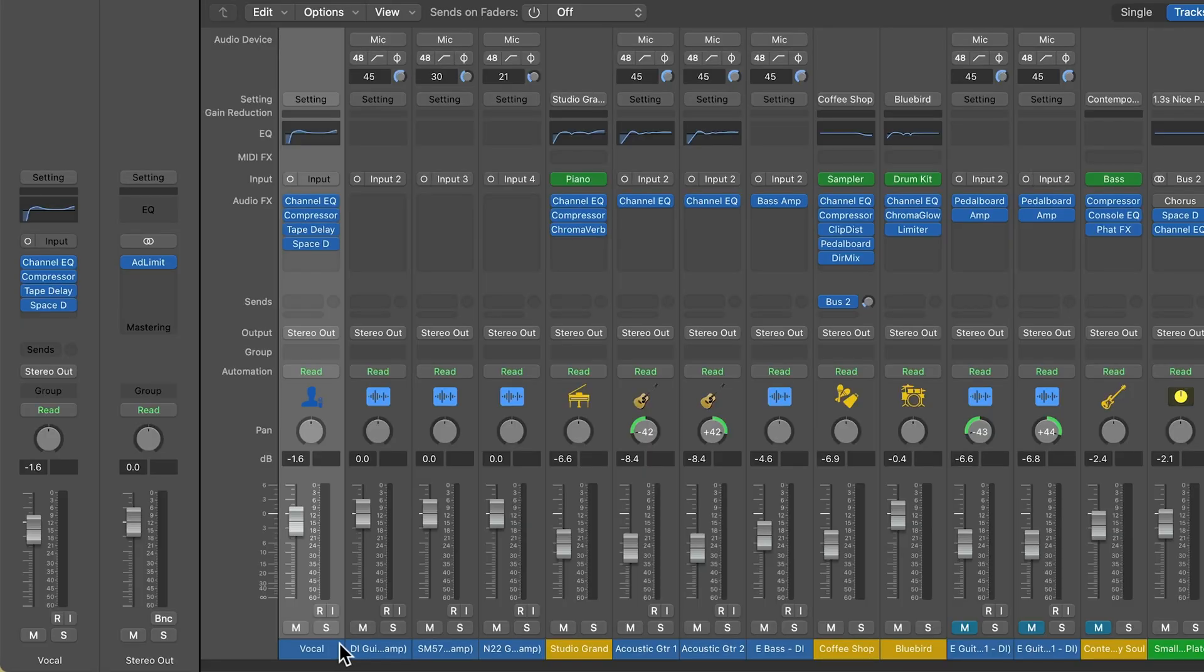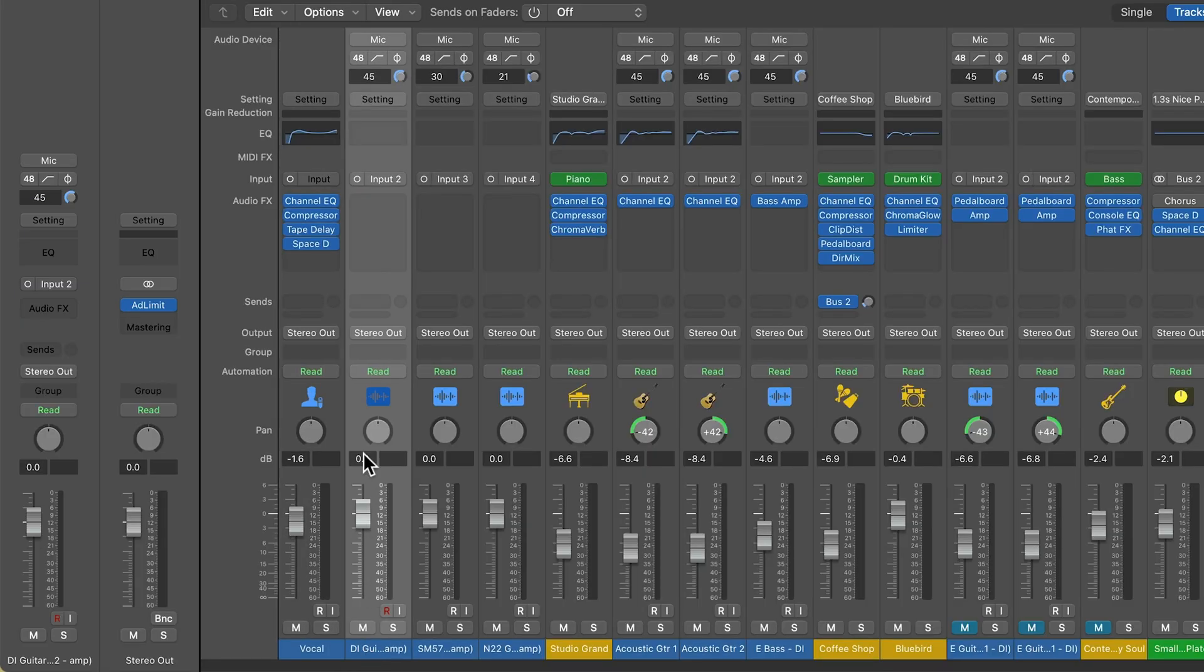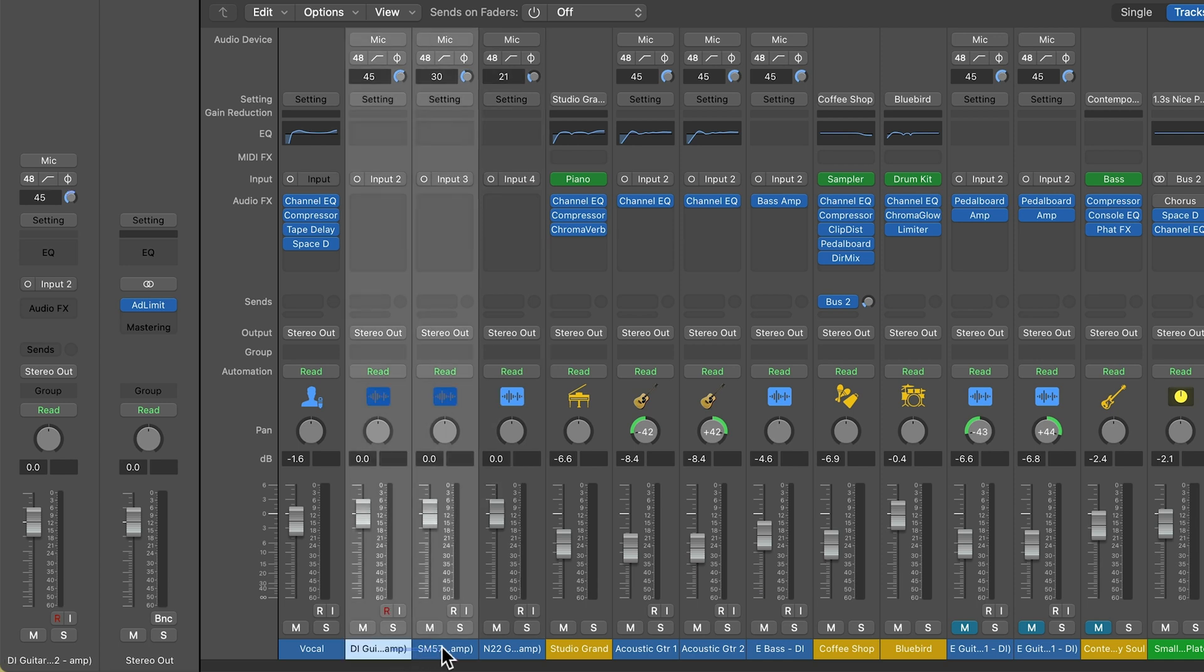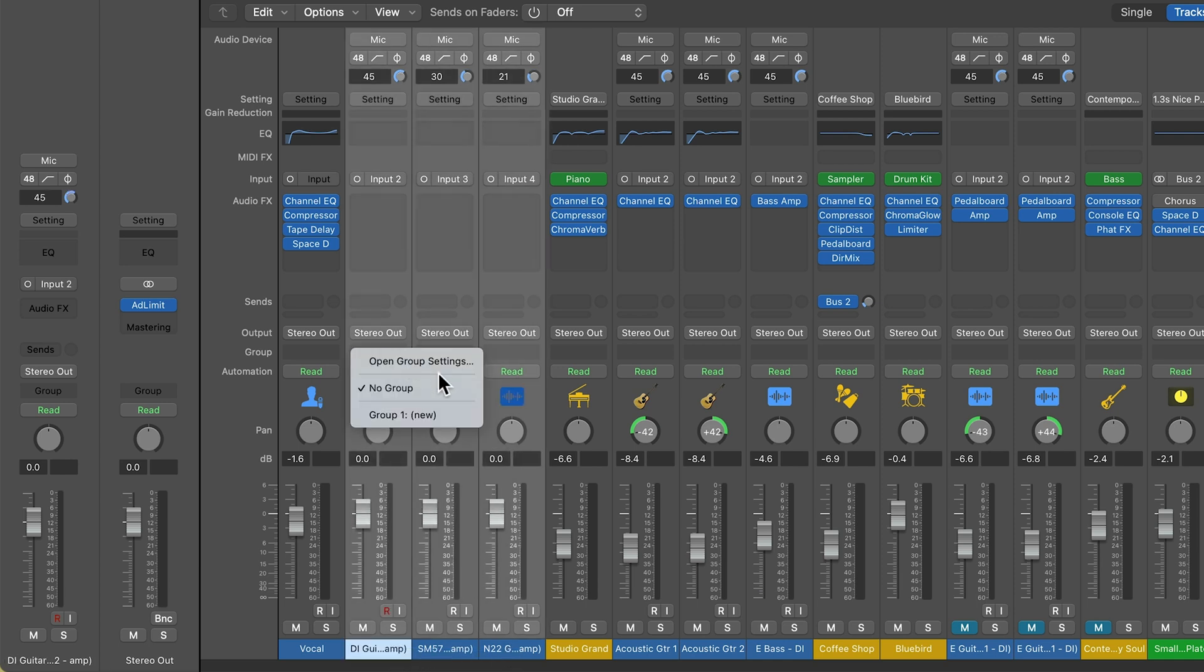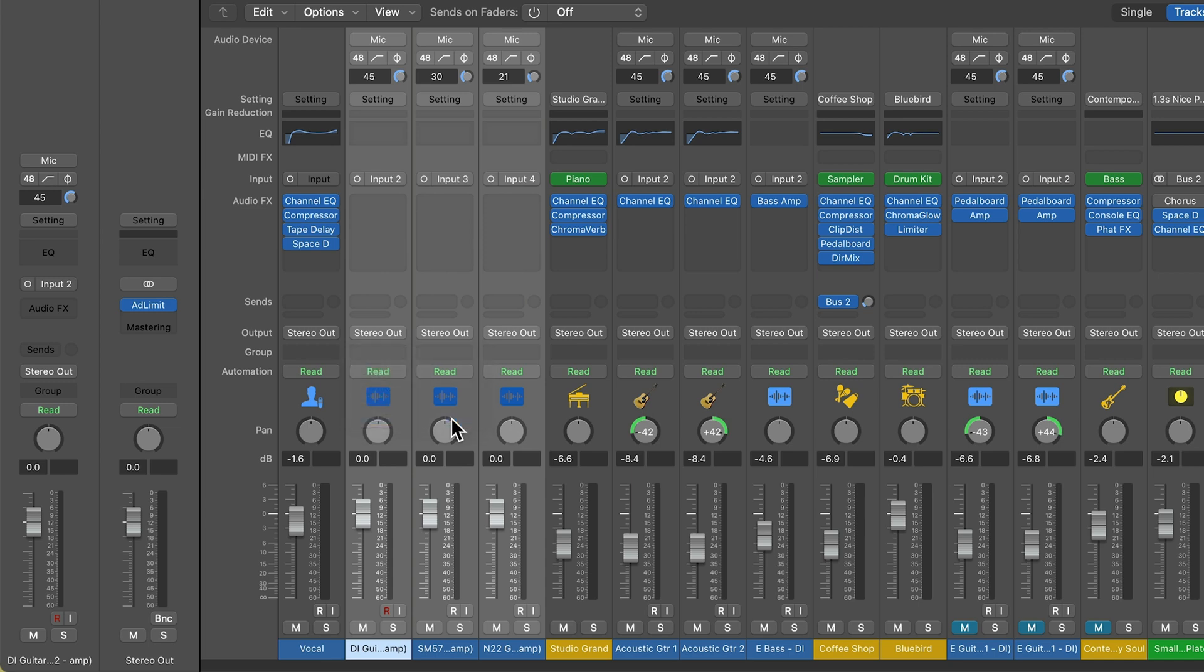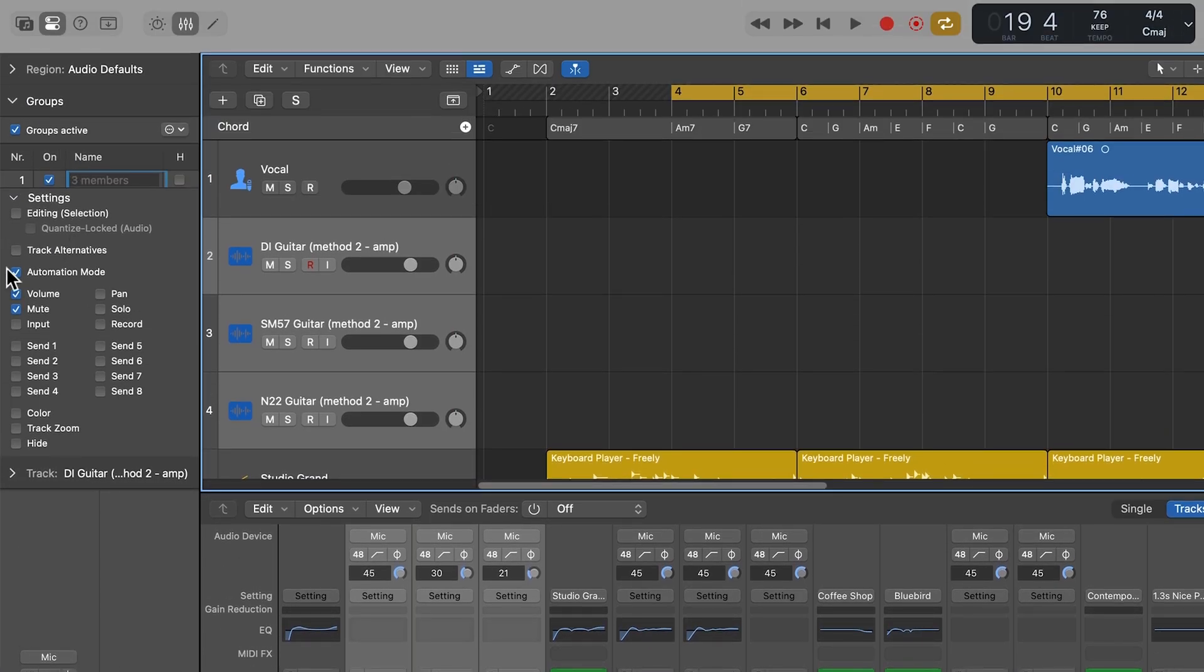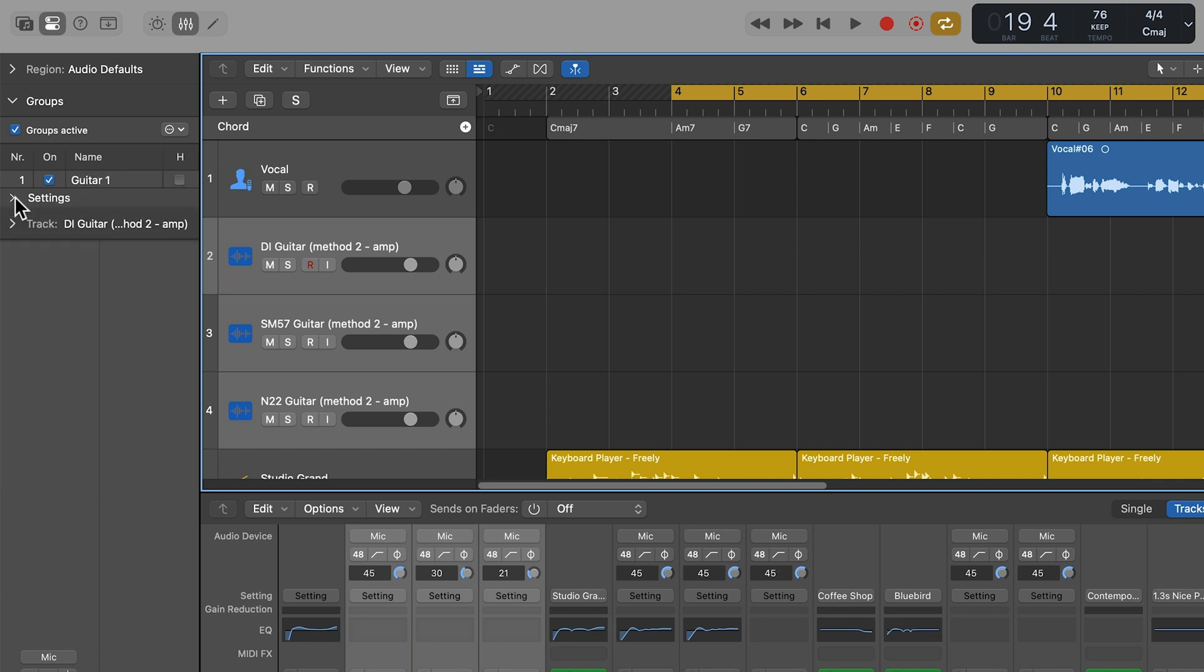So here you can see I have my DI track input two, my SM57 track input three, and my N22 track input four. I'm going to select all three of these tracks in the mixer and then click here on my group slot, and I'll assign all three of these to group one. Next, I'll go over to the inspector here, and you can see the groups are active. You can actually quickly disable or enable all groups by pressing shift G.